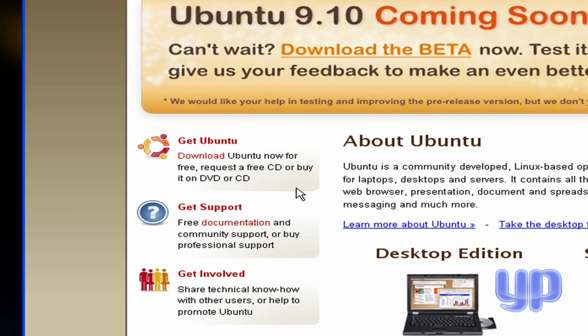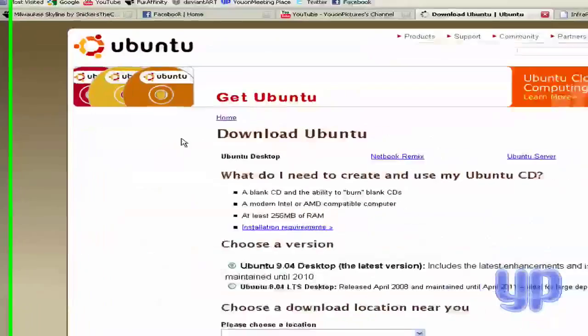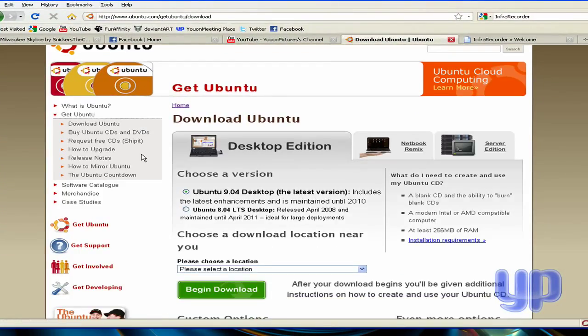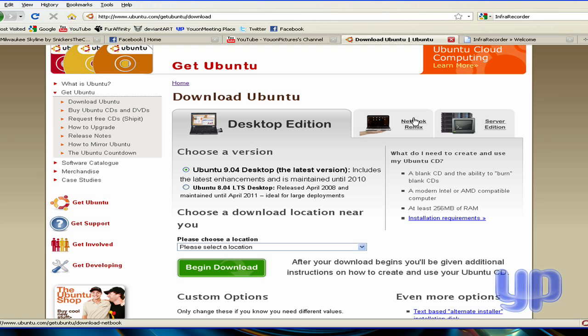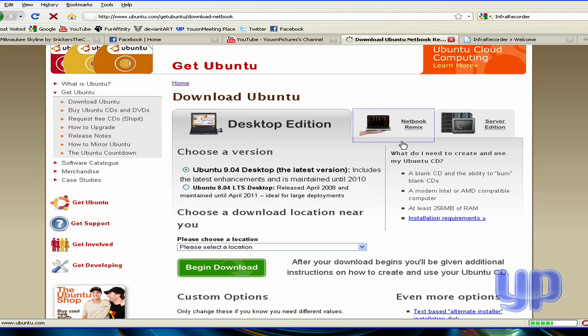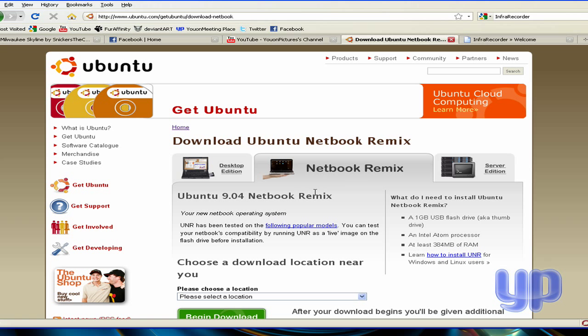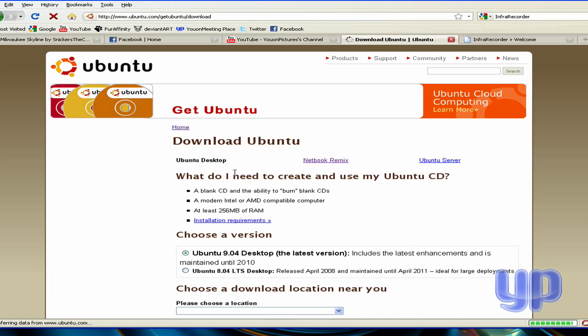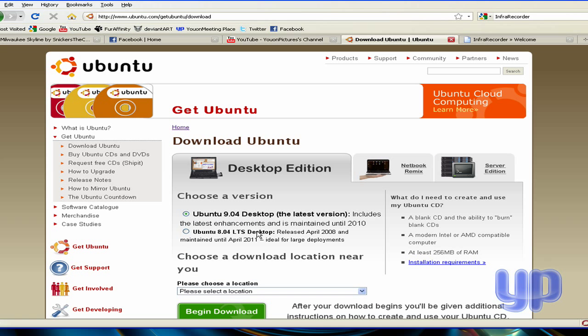It's going to take a little bit. I have 9.04 with me on the CD. You want to go over here and see where it says Get Ubuntu, and it says download Ubuntu now for free, request a CD or buy it on DVD or CD. Just click the little download link right here. Now you choose what you need. You're probably going to want to get this desktop edition.